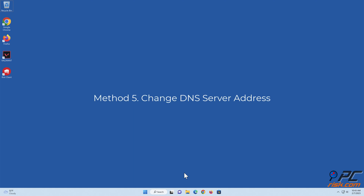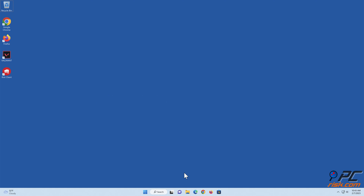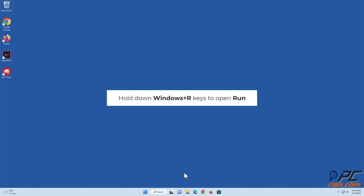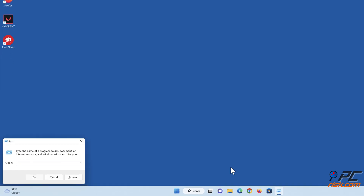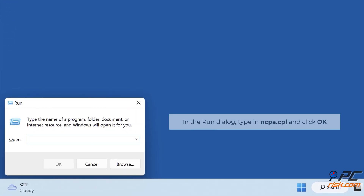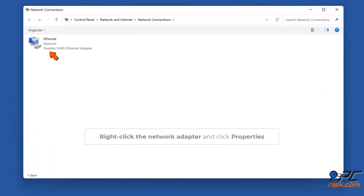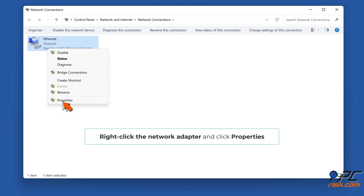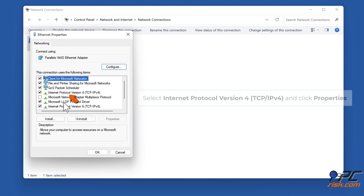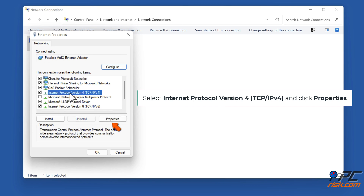Method five: change the DNS server address. Hold down Windows + R keys to open Run. In the Run dialog, type 'ncpa.cpl' and click OK. Right-click the network adapter and click Properties. Select Internet Protocol Version 4 (TCP/IPv4) and click Properties.